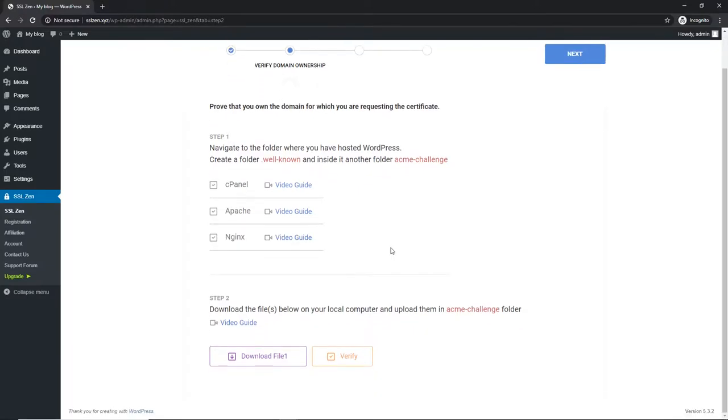In this video we will show you how to download the verification files on your local computer and how to upload them on your server to prove your domain ownership.